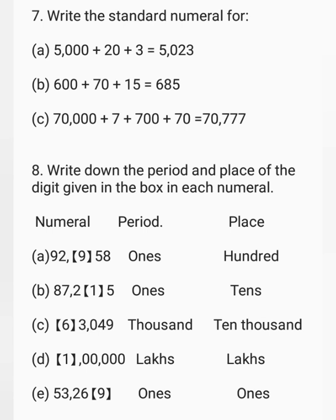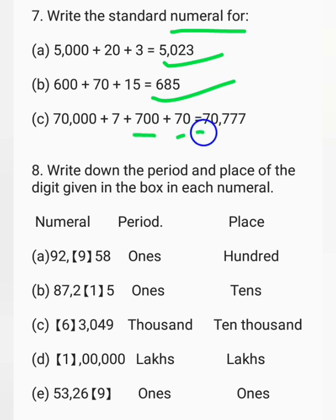Write the standard numeral. For 5,000 plus 20 plus 3: thousands place is 5, hundreds place is 0, tens place is 2, ones place is 3 — the number is 5,023. For 600 plus 70 plus 15: adding 70 and 15 gives 85, so the number is 685. For 70,000 plus 700 plus 70 plus 7: ten-thousands is 7, thousands is 0, hundreds is 7, tens is 7, ones is 7 — the number is 70,777.